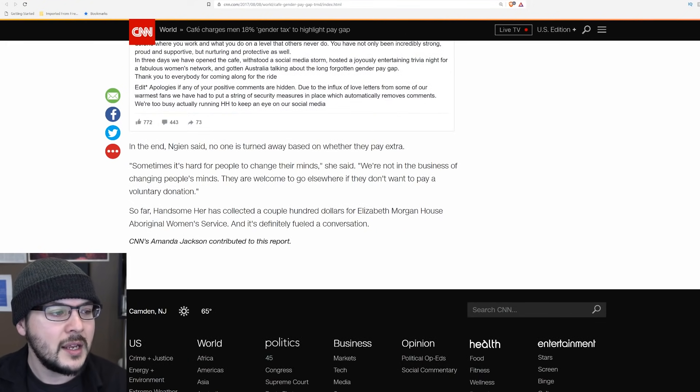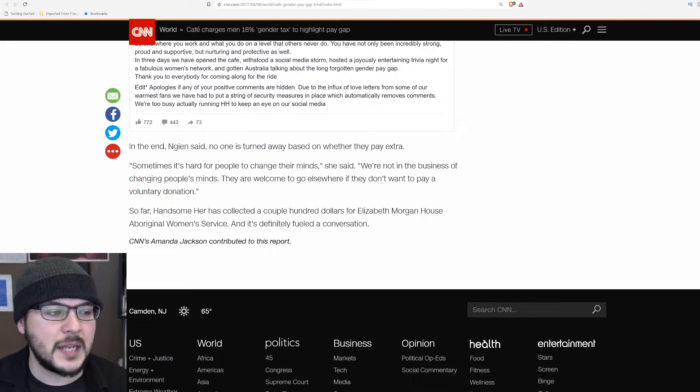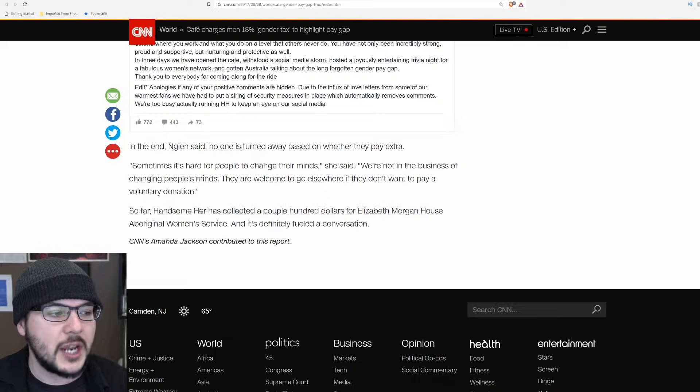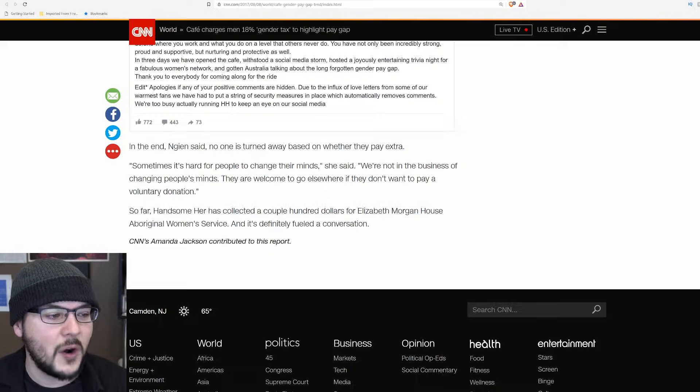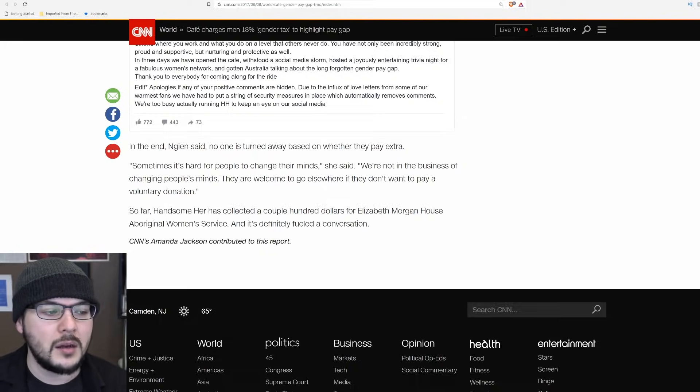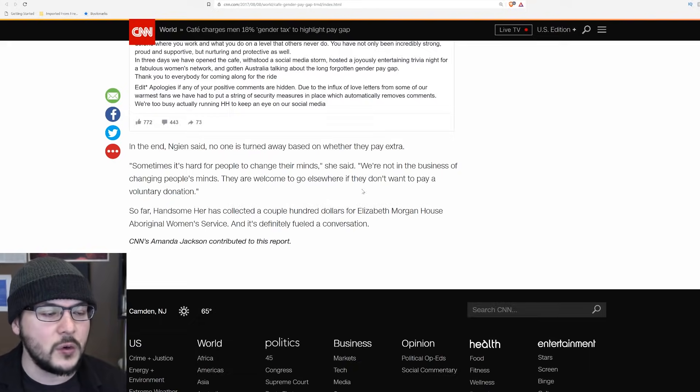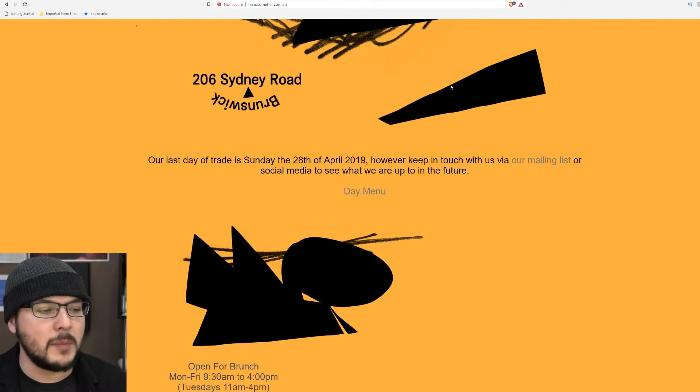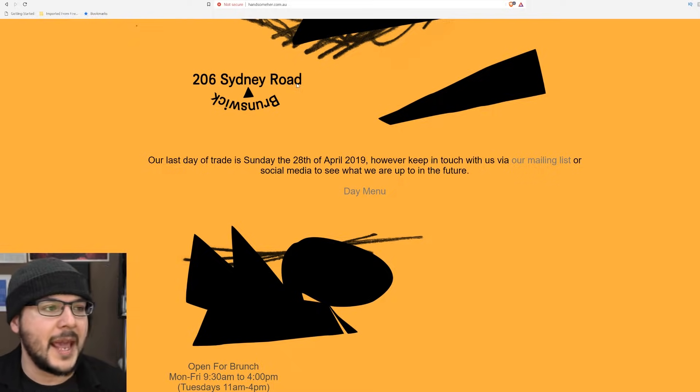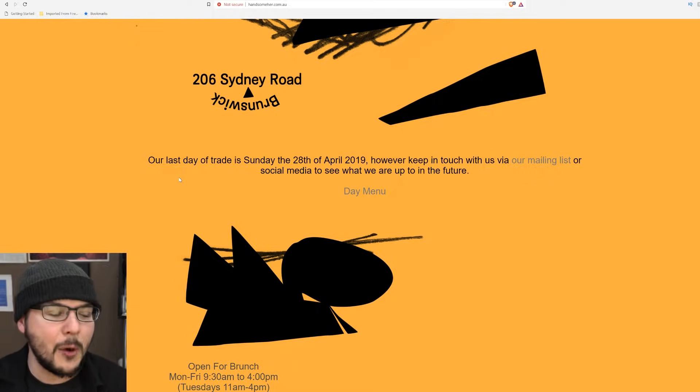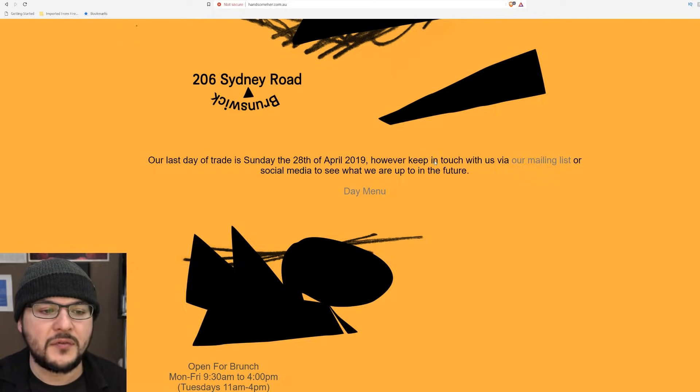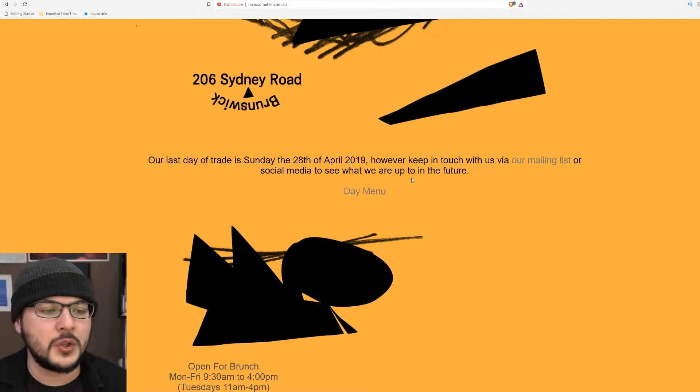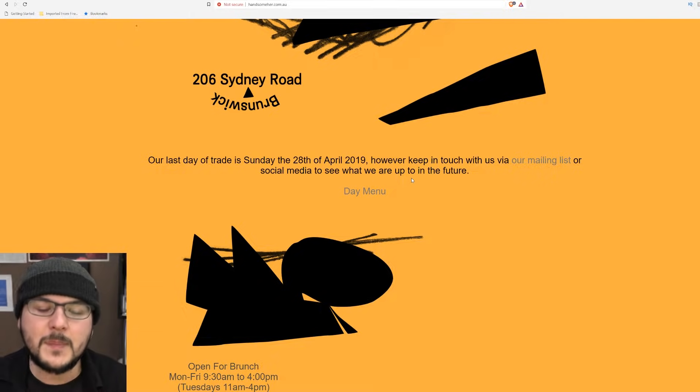In the end, Nguyen said, no one is turned away based on whether they pay extra. Sometimes it's hard for people to change their minds. We're not in the business of changing people's minds. They are welcome to go elsewhere if they don't want to pay a voluntary donation. So far, Handsome Her has collected a couple hundred dollars for Elizabeth Morgan House Aboriginal Women's Service. But lo and behold, this post from handsomeher.com.au, our last day of trade is Sunday, the 28th of April 2019.